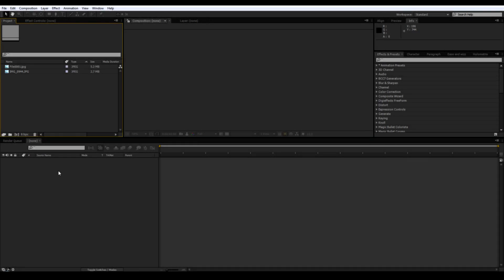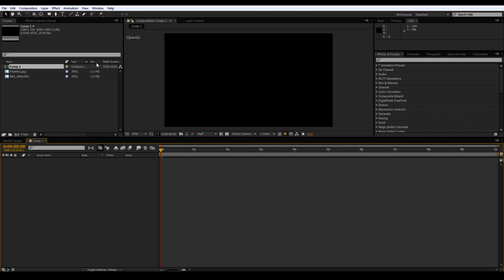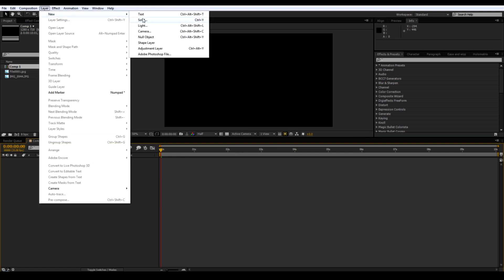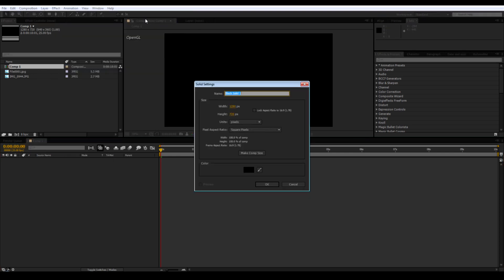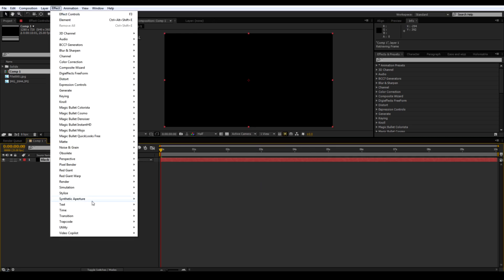Okay, create a new comp. I'm going to use 1280x720. Create a new solid. Make sure it's comp size. Add Element 3D to it.